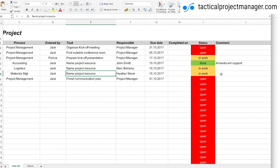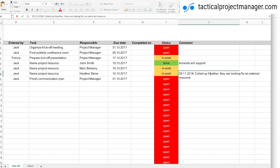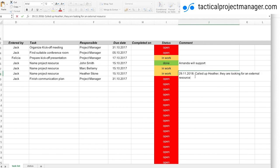And what I will do is just put here a comment with a date, so the date and then say called up Heather, they are looking for an external resource. This way when I call up Heather again I can just ask her, how did it work out? Last time I called you we were looking for an external resource, did you find anybody? If no, what are your next steps? So this way you can keep track like in a logbook and you can just add here comment after comment.